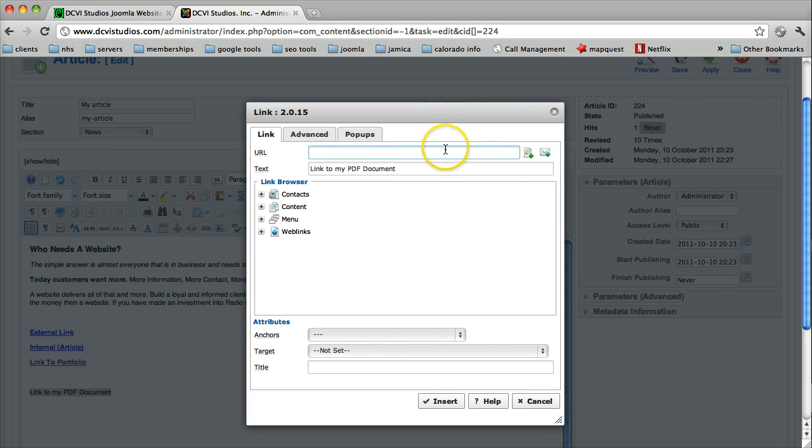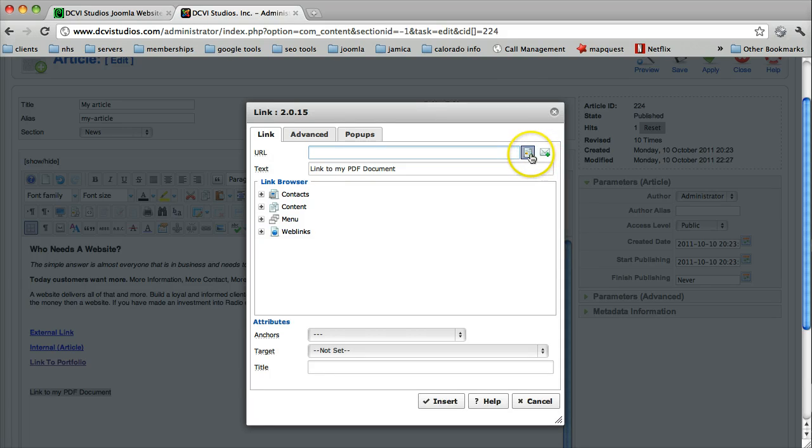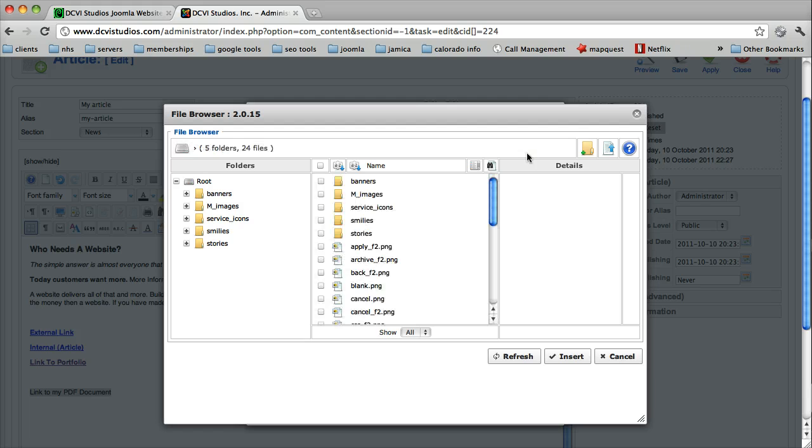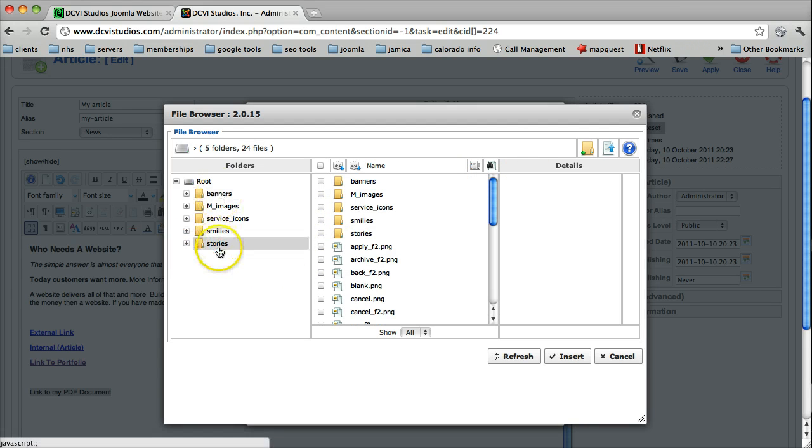So here we have the URL field, and out here we have two other options. We're going to select this first one, which is Browse. And this is going to let us browse the files that we have loaded up here.